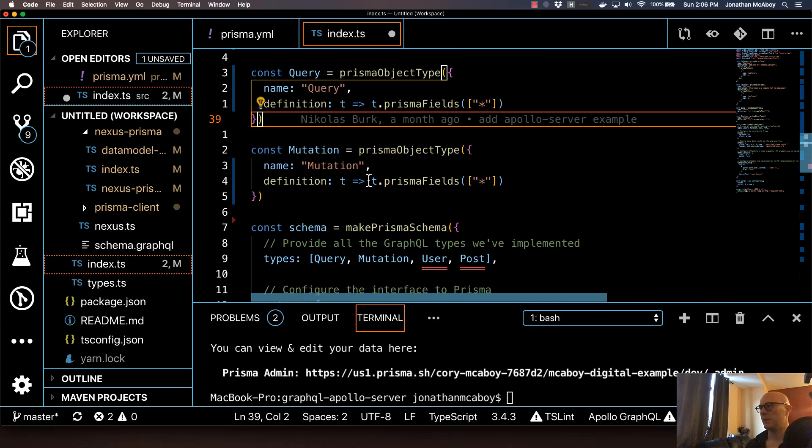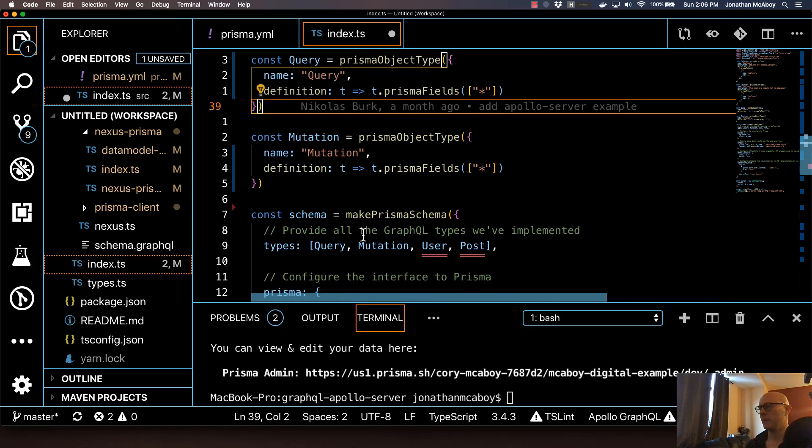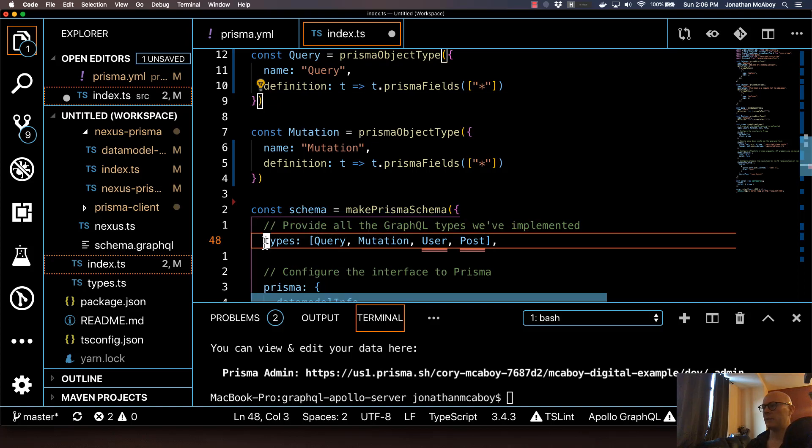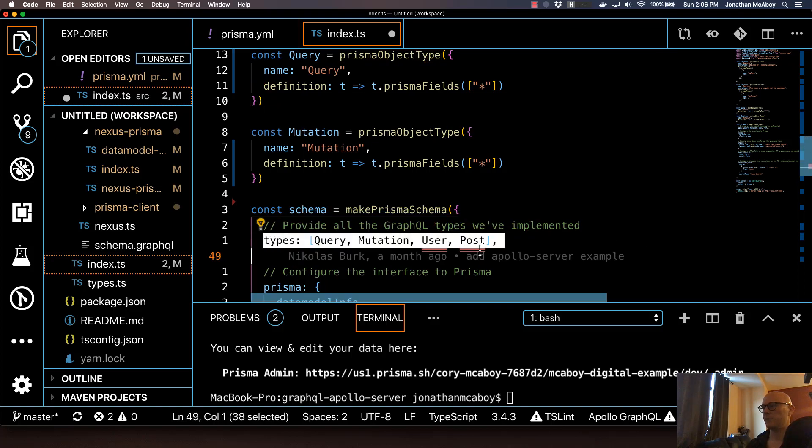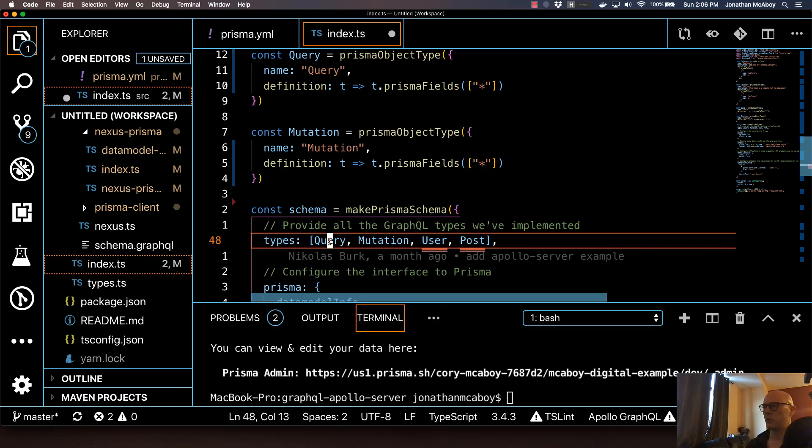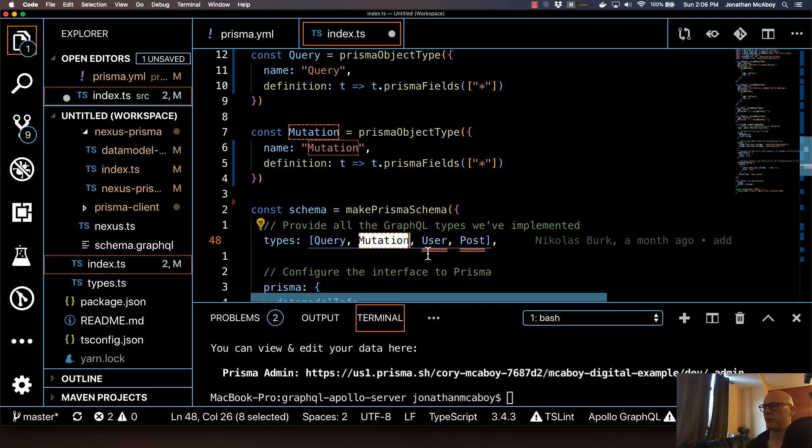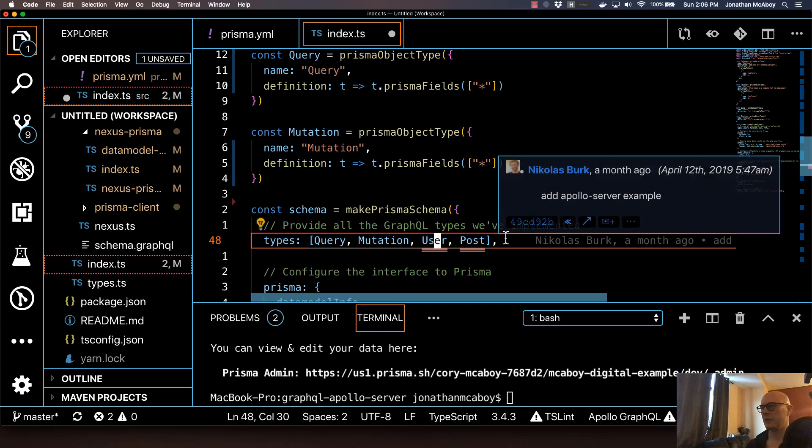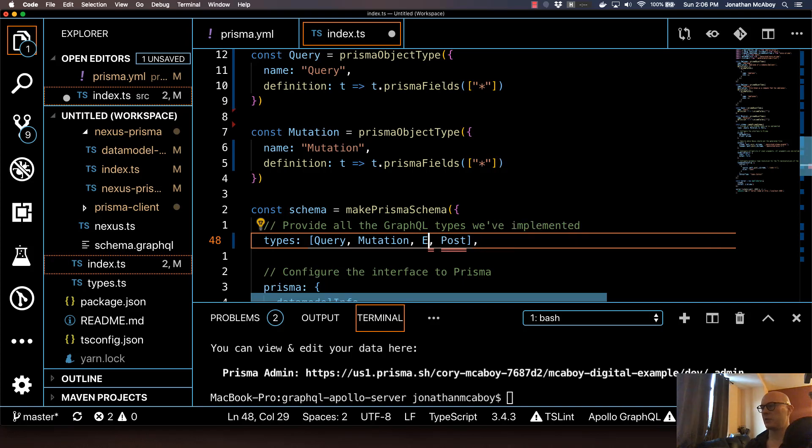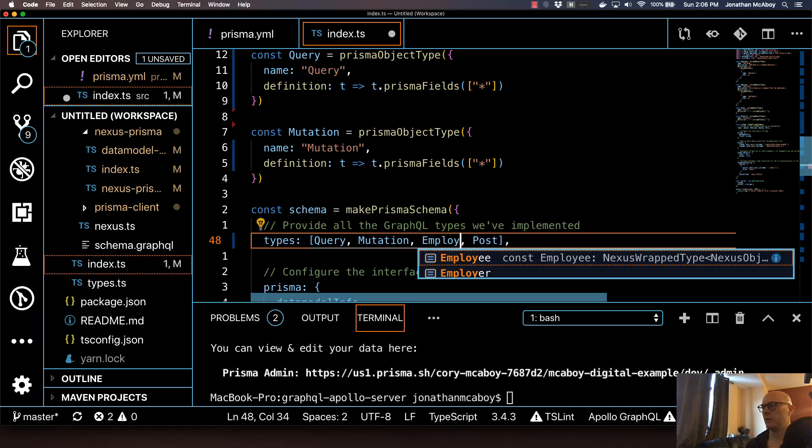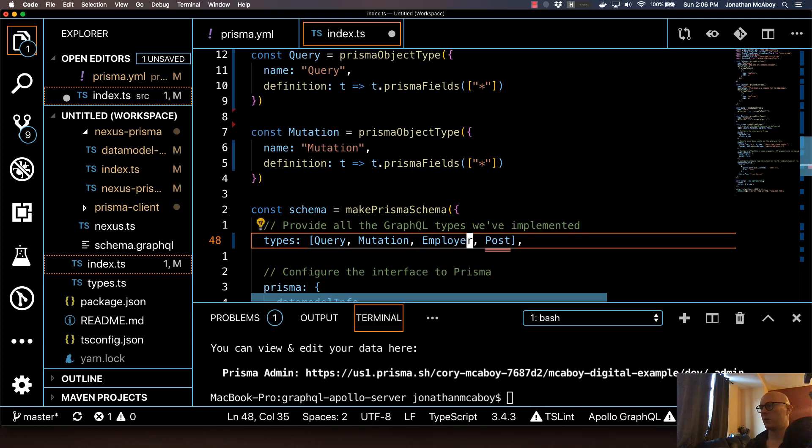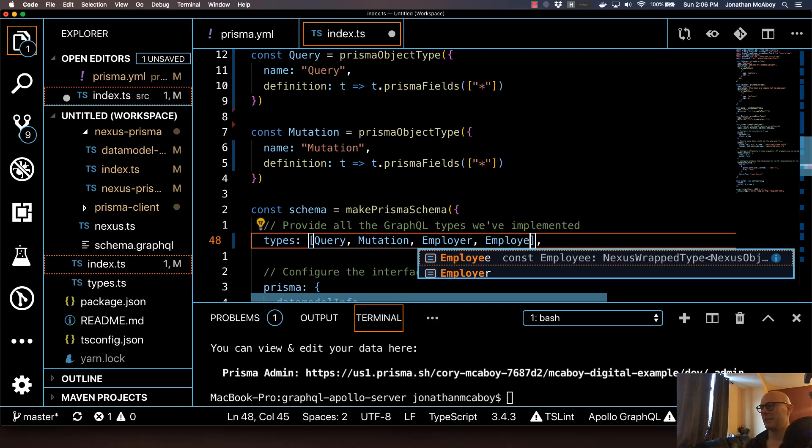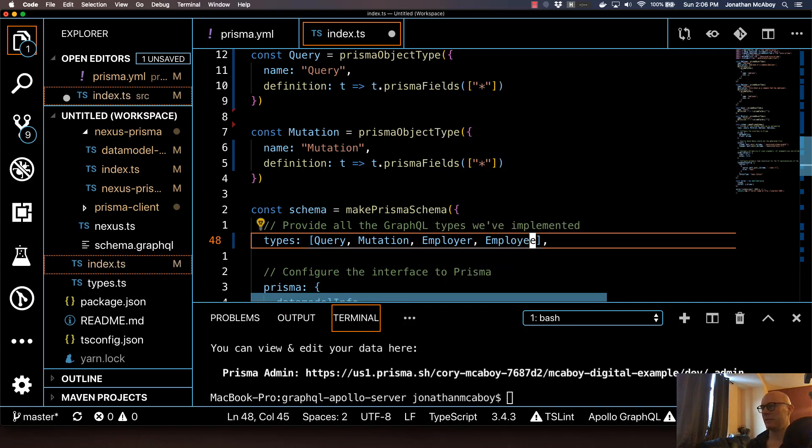We do have to go down to the schema portion under the makePrismaSchema function, and we're going to have to make sure that we have everything in this types array. Query and mutation are in there from before. It has the user and post from the example. So just change this to employer. As you can see, nice autocomplete. And employee. And save that.